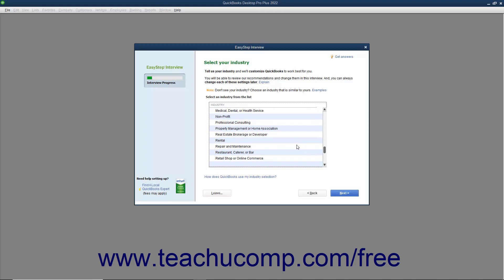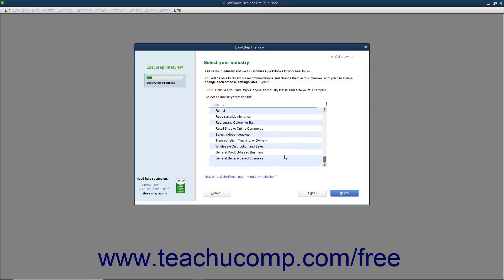You can always customize these features later, but selecting an industry from the list will typically reduce the amount of customization required. If your specific industry isn't listed, either select the closest industry listed, or select the general product-based business or general service-based business choices from the list of choices.